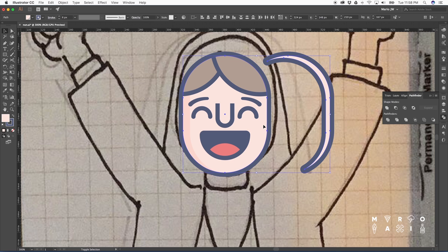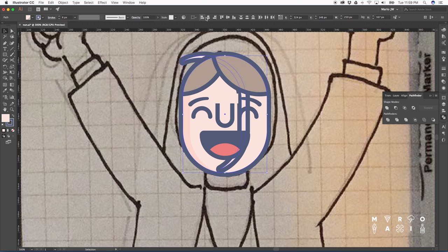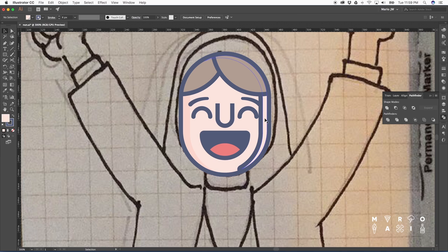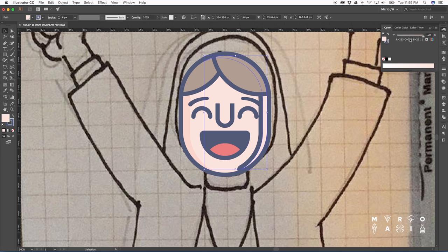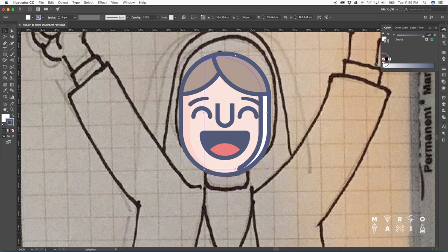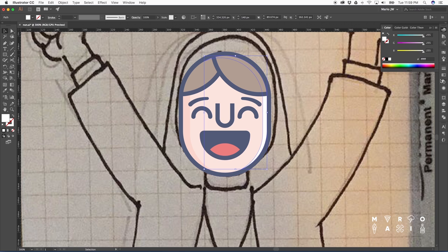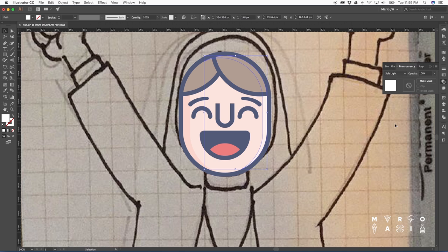Now let's move it back. For highlights, I use the color white and the same principle as the shadows. I change it to soft light or overlay and bring the opacity down.